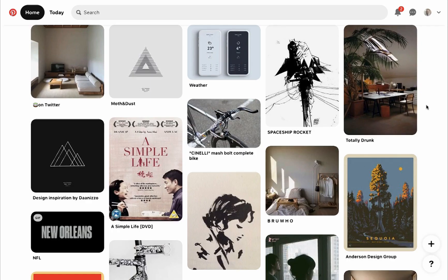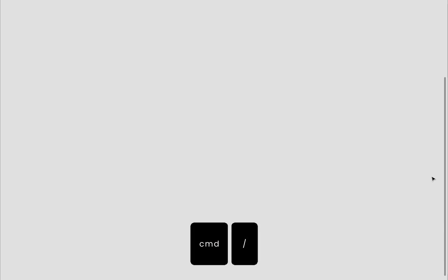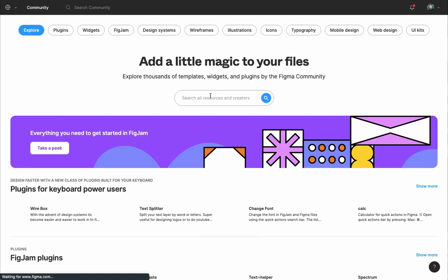We'll start by the header, but we can try to recreate the Pinterest logo in Figma. It's unnecessary work, so to save time I'll just grab it from a community file. I will press the shortcut key command forward slash for quick actions, type community, and the community page will open in a new tab.